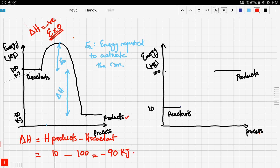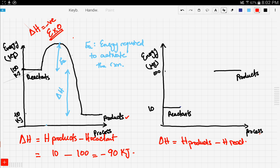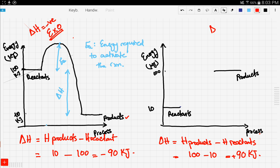Now let's look at the graph on the right. We have our reactants at 10 kilojoules and our products at 100 kilojoules. Let's calculate delta H similarly: delta H would be H of products minus H of reactants, and that would be 100 minus 10, which is positive 90 kilojoules. Any reaction that has a positive delta H is an endothermic reaction — blindly without thinking.